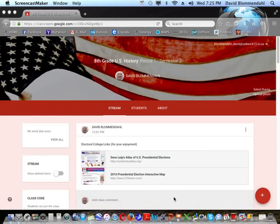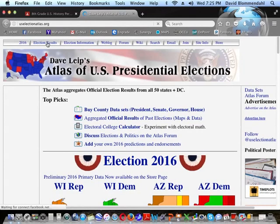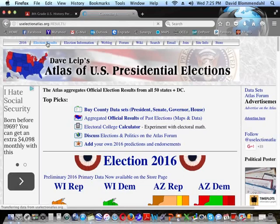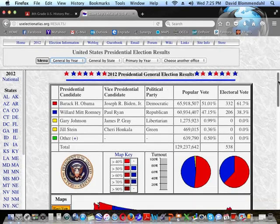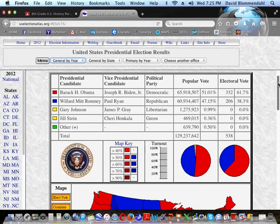Now on the elections atlas website — electionsatlas.org — we can look at the 2012 election results. Barack Obama and Joe Biden got 65,918,507 votes, or 51.01%. Mitt Romney and Paul Ryan got 60,934,407 votes, or slightly more than 47%. That's a difference of about five million votes or four percentage points — a solid but not overwhelming victory for President Obama as he was running for re-election.